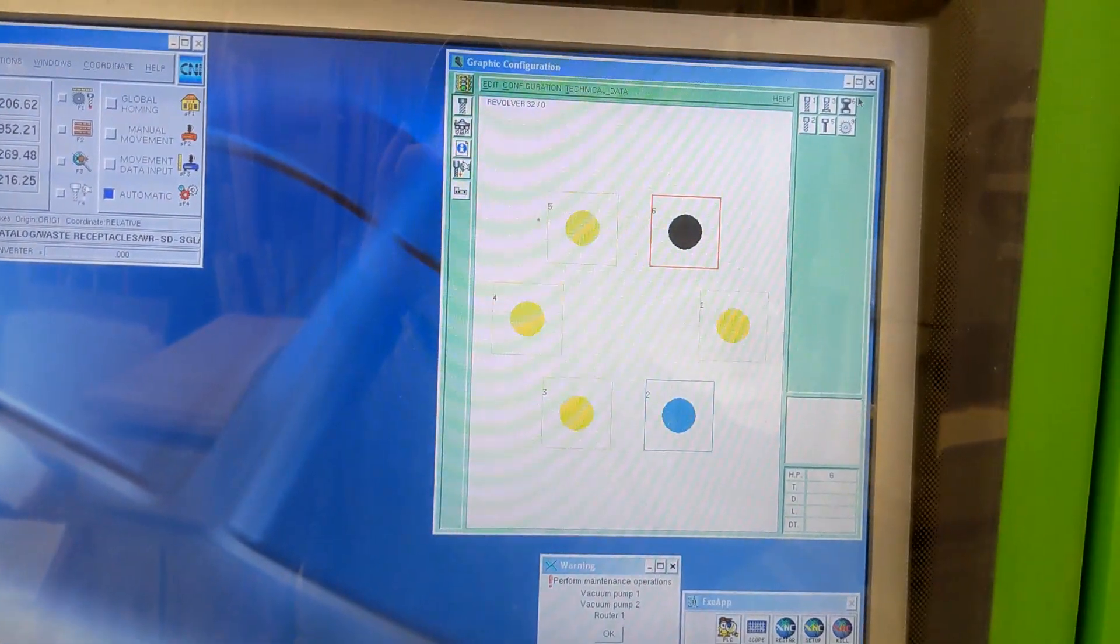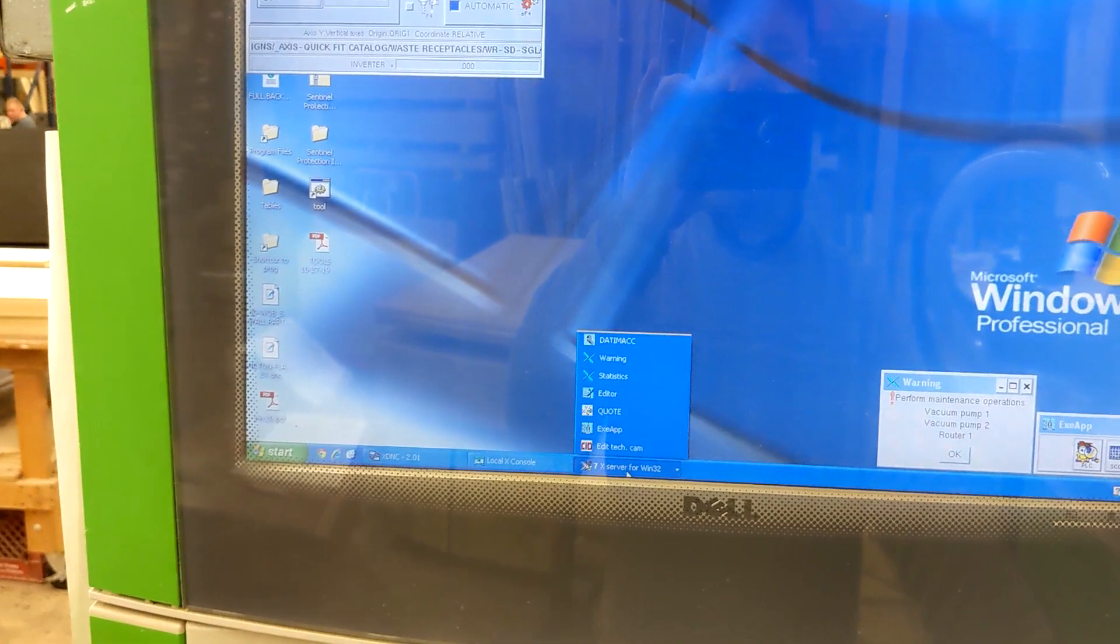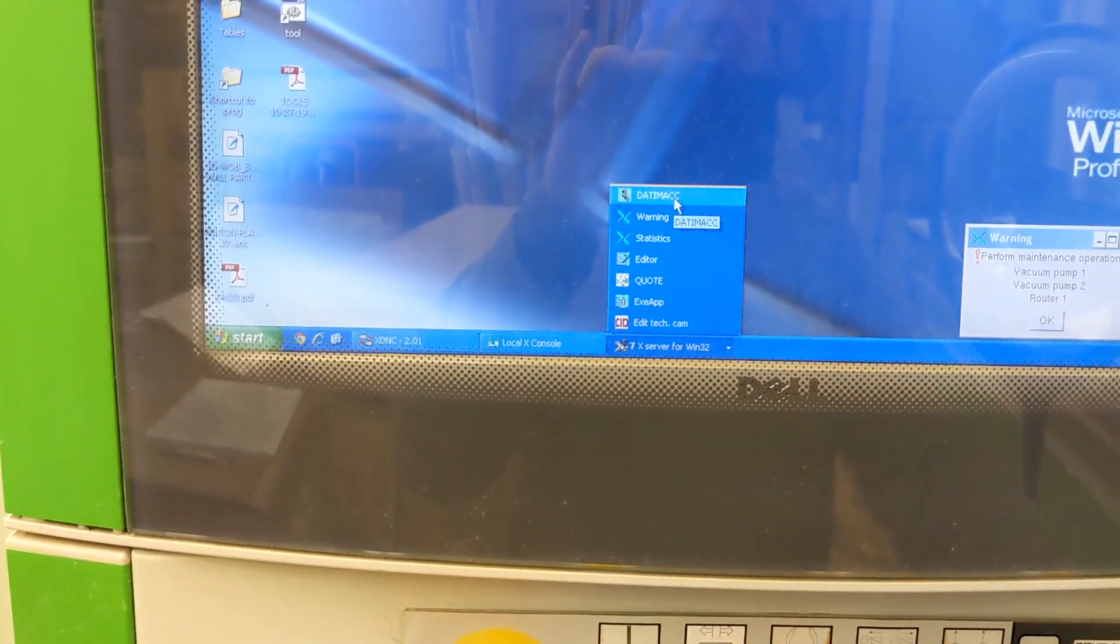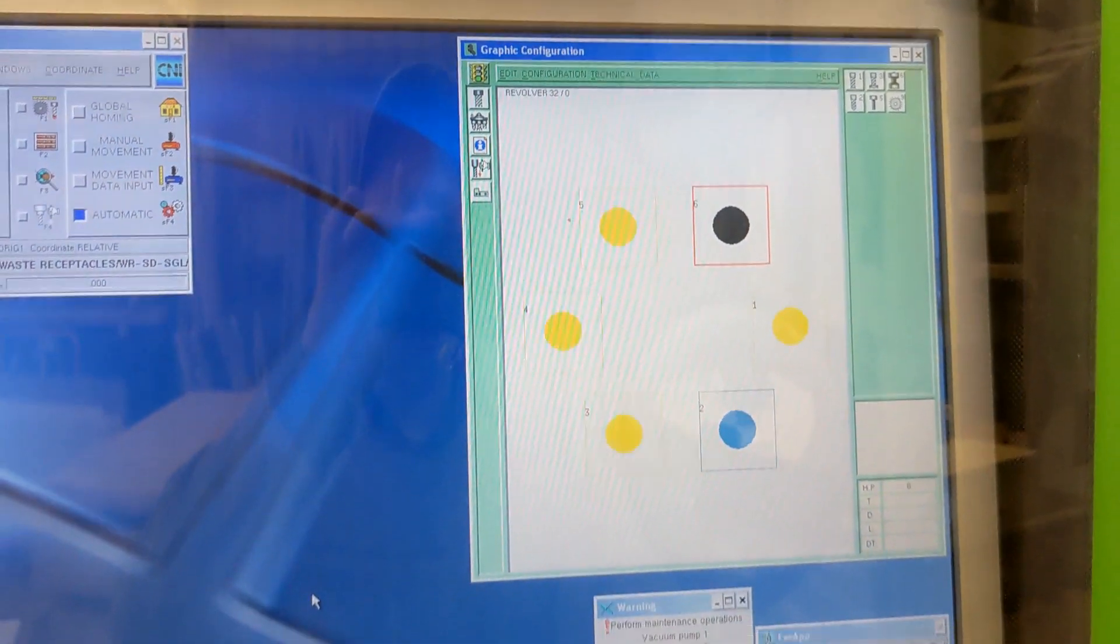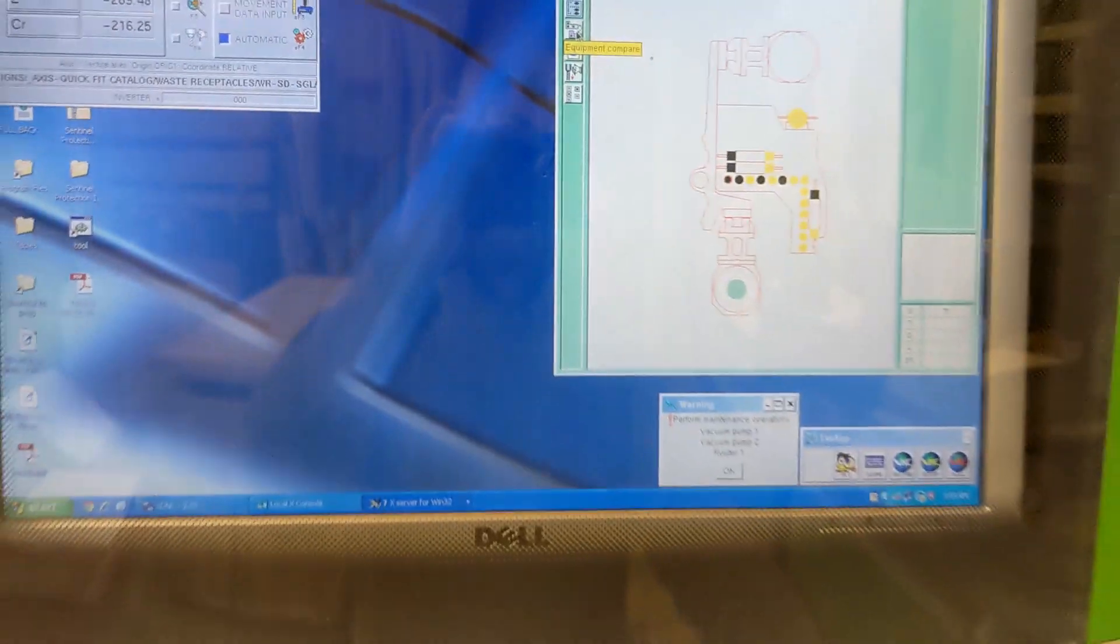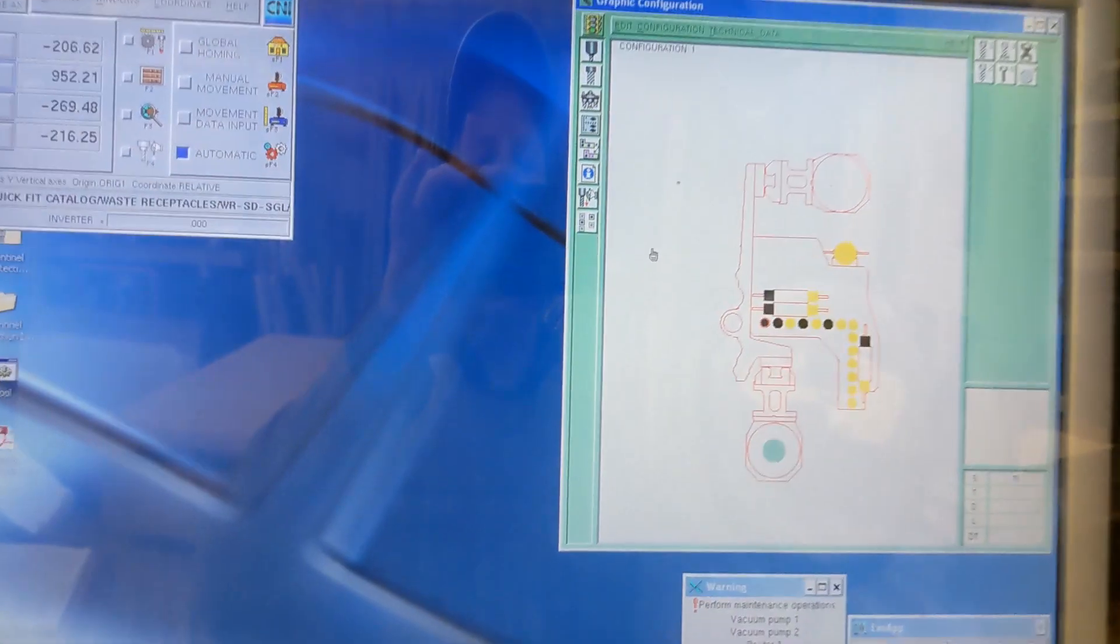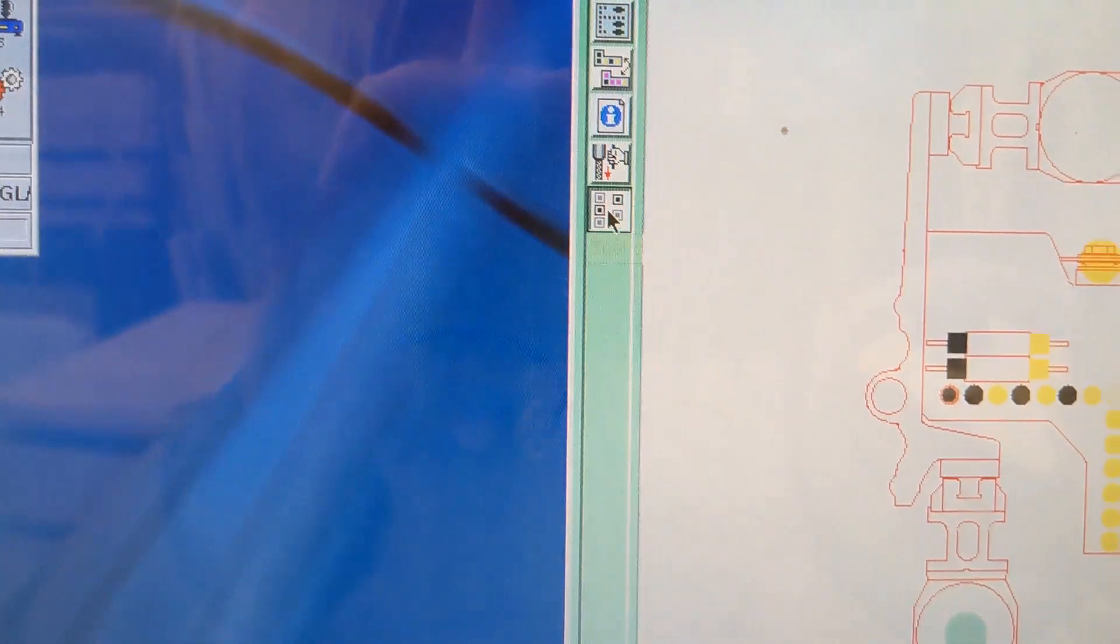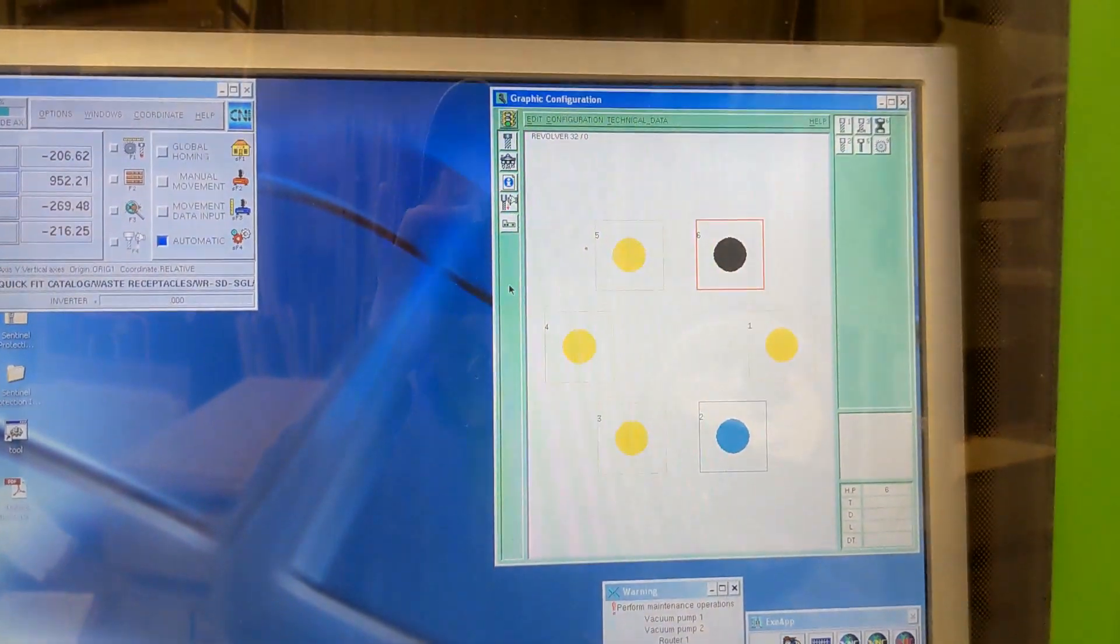go down to this set of apps that come with the software, click on DataMac, it pops up. If it's on this screen, be sure to click on that tool carrier configuration and it gives you this screen.